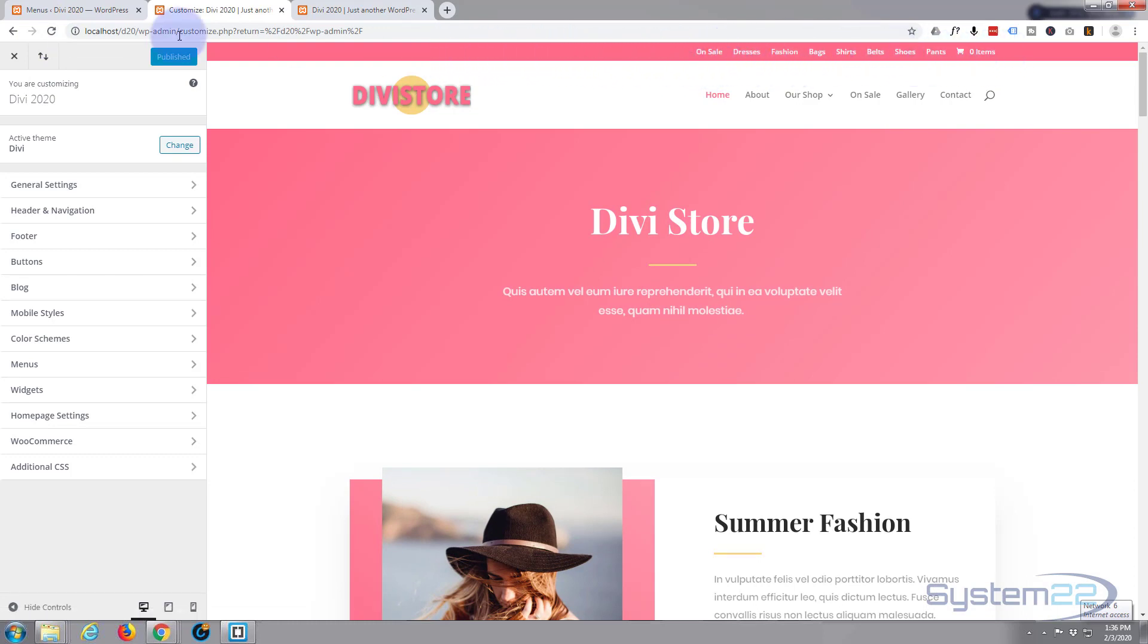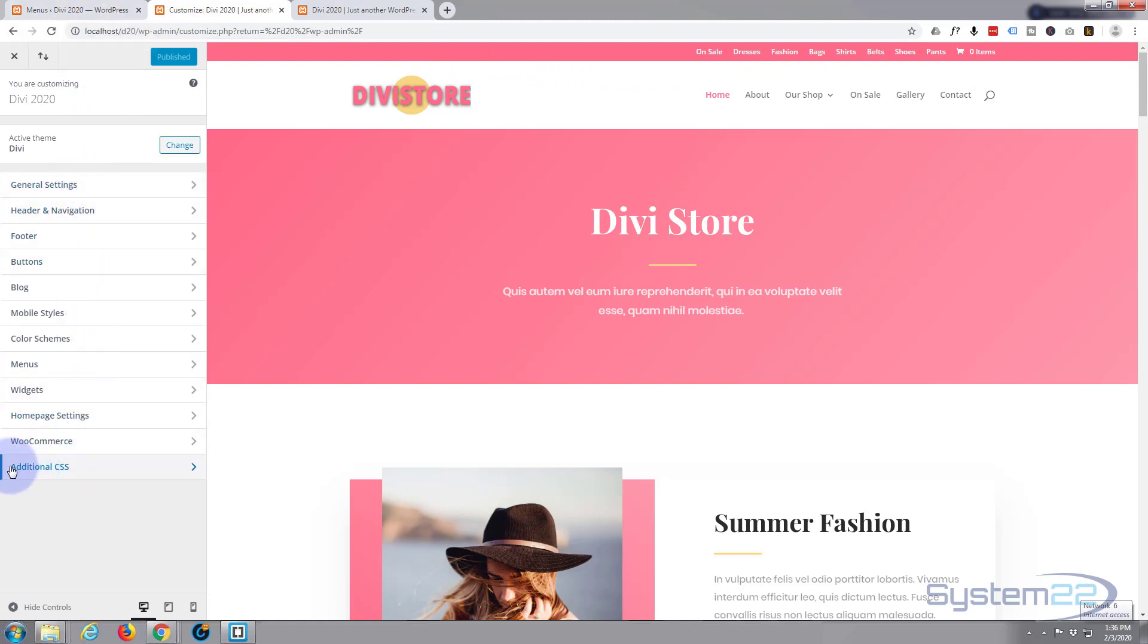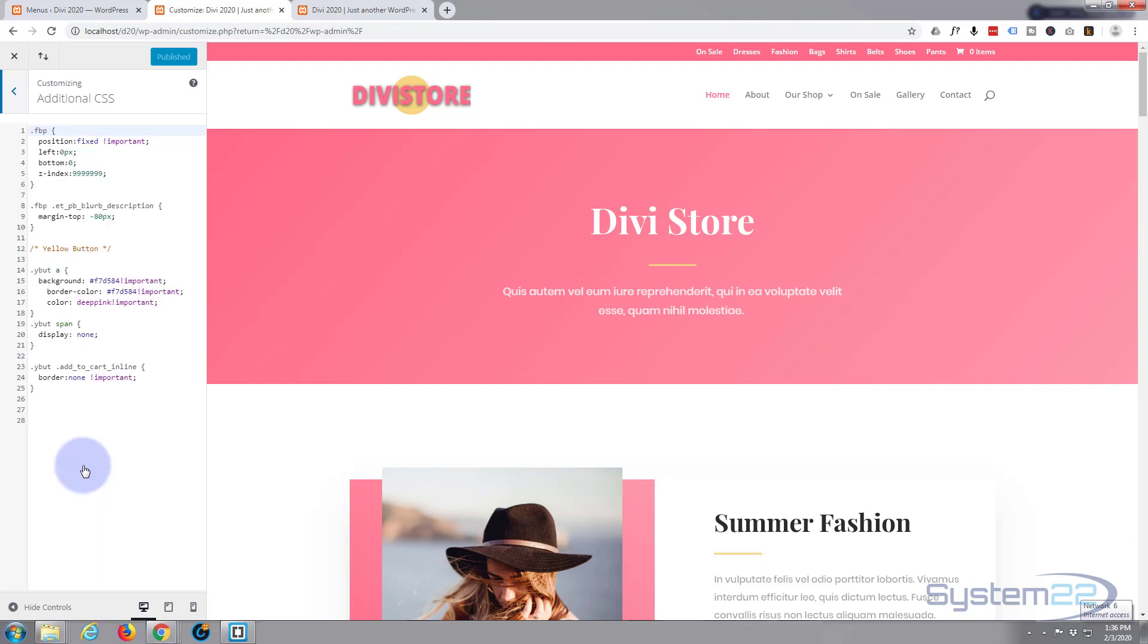So while we're in our customizer here, you want to go down to the Additional CSS box at the bottom. I've already got a bit in here for other things that we've done. So I'm going to drop down, add a new one. I'm going to put a title in - makes things easy to find when you've got lots of code in there.